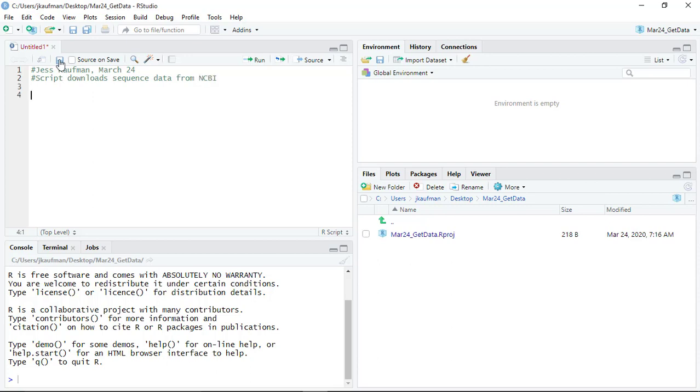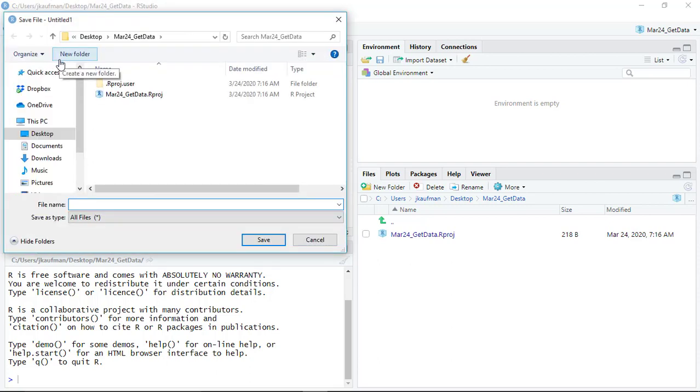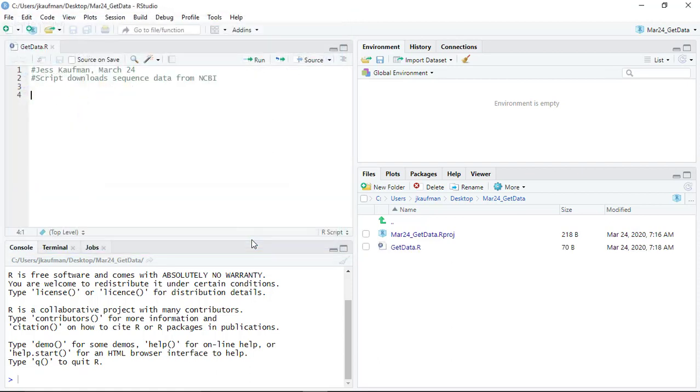I'm going to save the script. I'm going to call it get data. And it automatically saves as the .r file type.